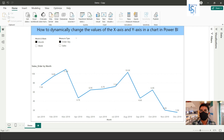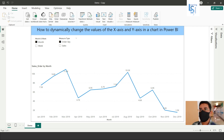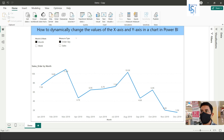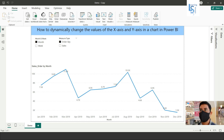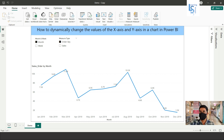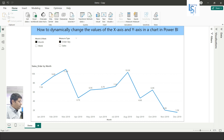Hello everyone. In this episode we will learn how to dynamically change the values of the x-axis and y-axis in a chart in Power BI. Let me switch to the computer for the demo.